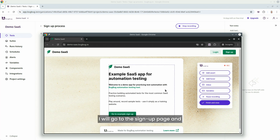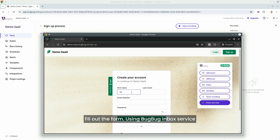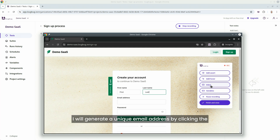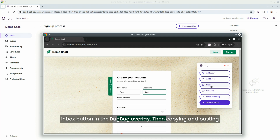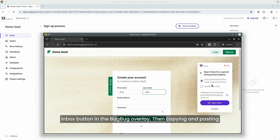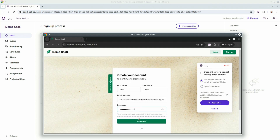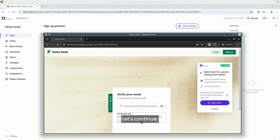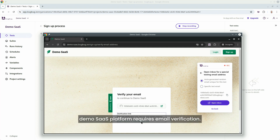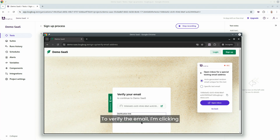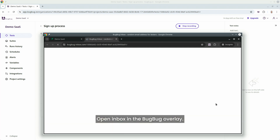I will go to the sign-up page and fill out the form. Using BugBug's inbox service, I will generate a unique email address by clicking the inbox button in the BugBug overlay, then copying and pasting the address into the email input field. Sign up to this demo SaaS platform requires email verification. To verify the email, I'm clicking 'open inbox' in the BugBug overlay.